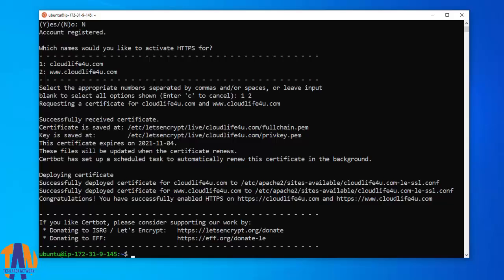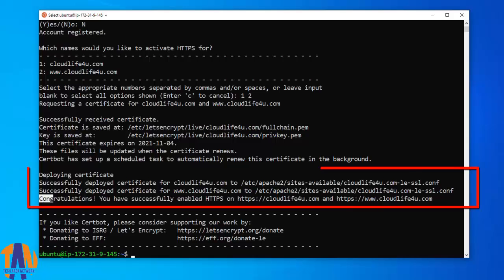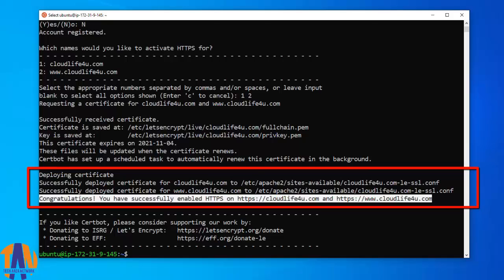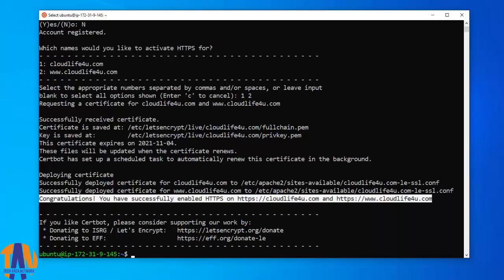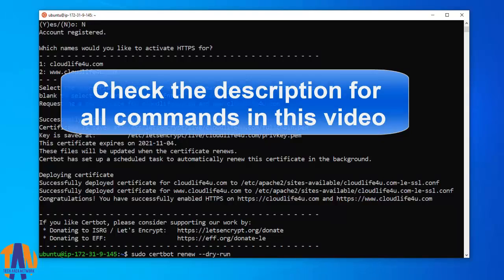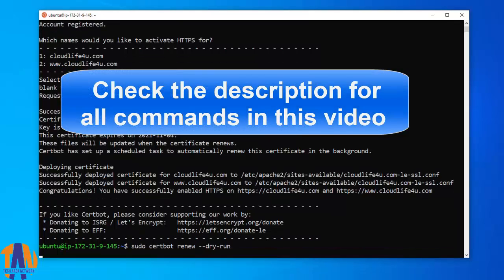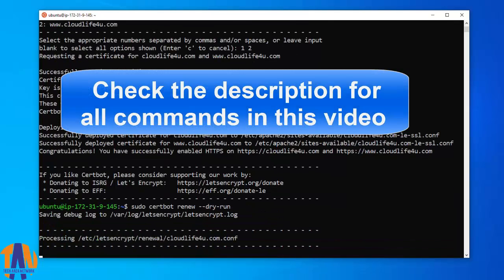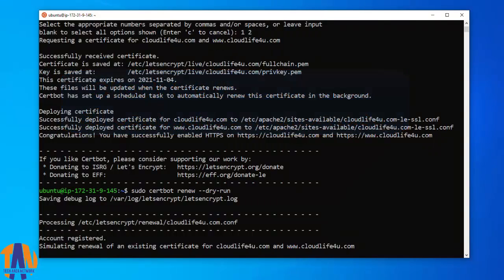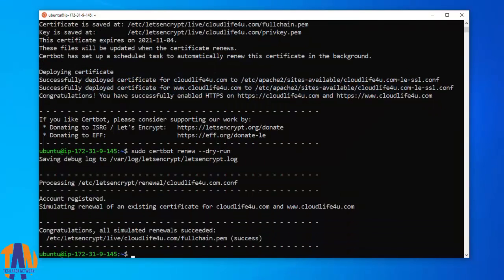So you can see that I have successfully received certificate for both the URLs, www.cloudlife4u.com and cloudlife4u.com itself. The next command will test automatic renewal for your certificates. So I got the success message.